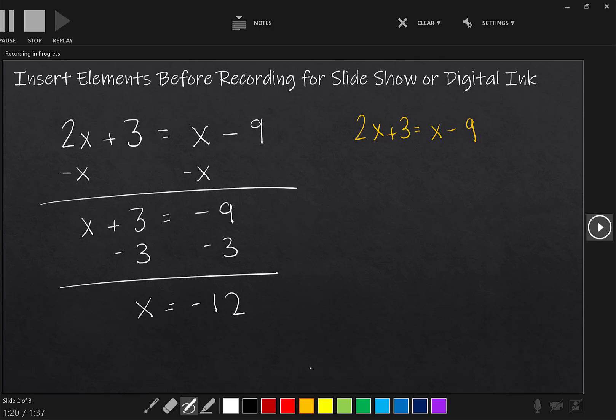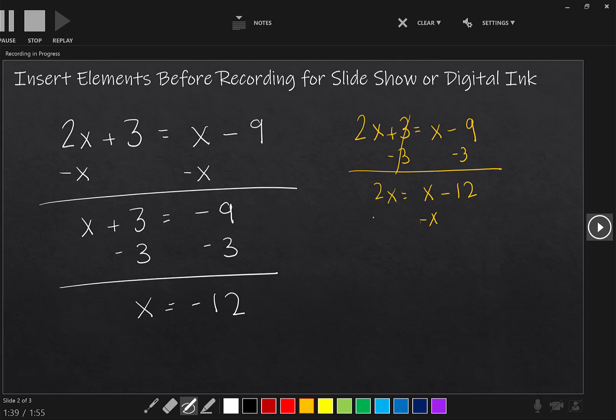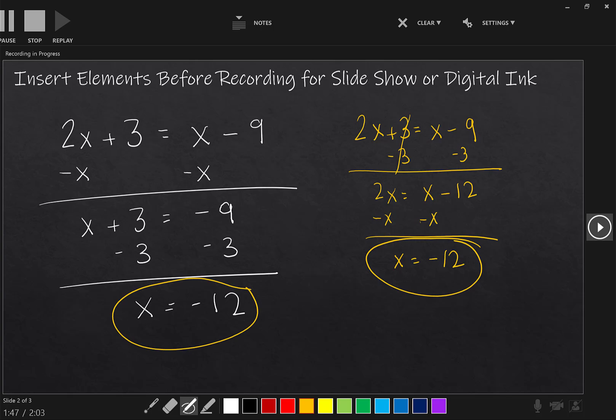Okay, what if I wanted to start with the constants instead of the variables? So I might subtract three from each side. And that would give me 2x on the left, and then x minus 12 on the right. And then I would note that I have an x on each side. And I want all of the x's gathered together. So I would subtract x from each side, and get x equals negative 12. And either way, I get the same solution.